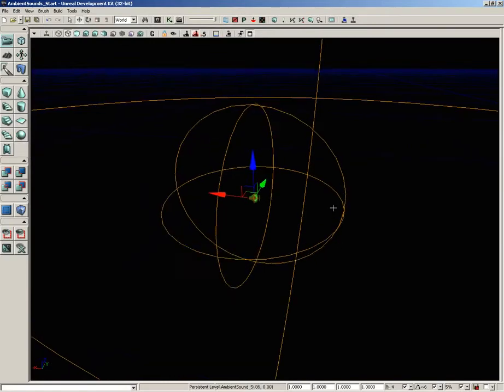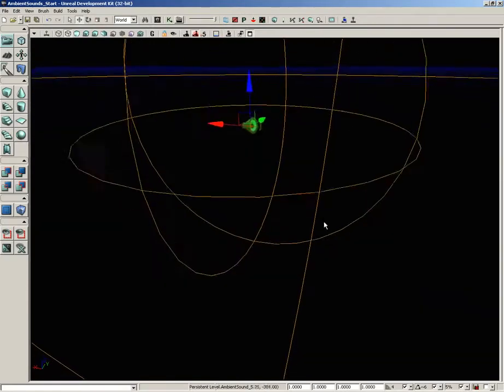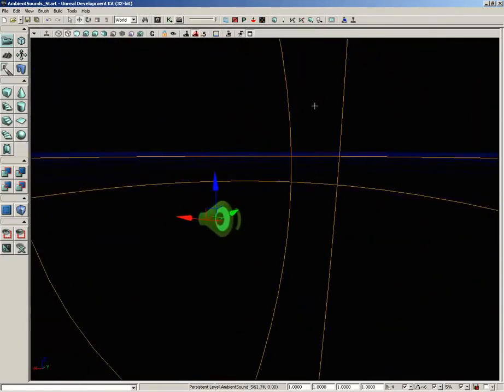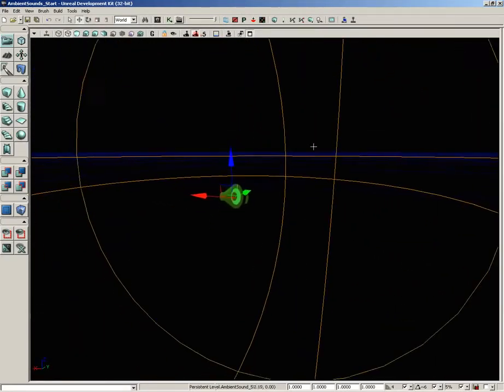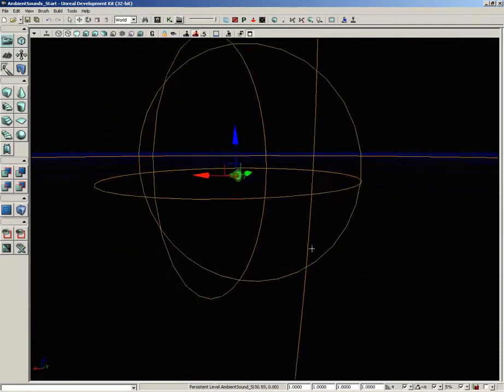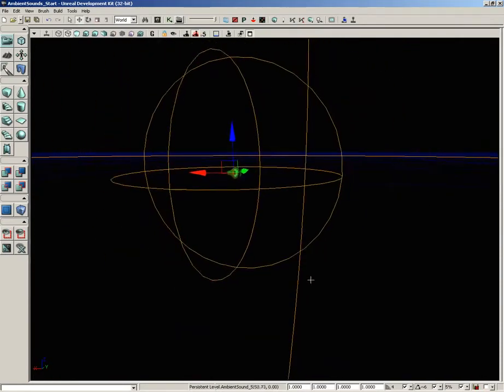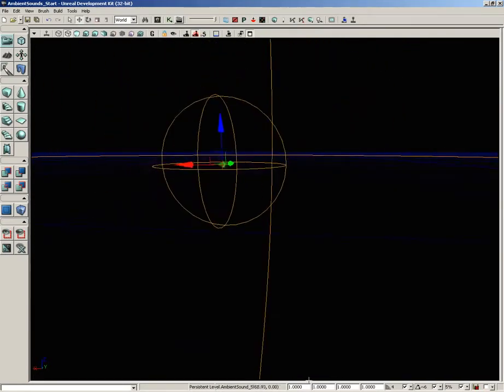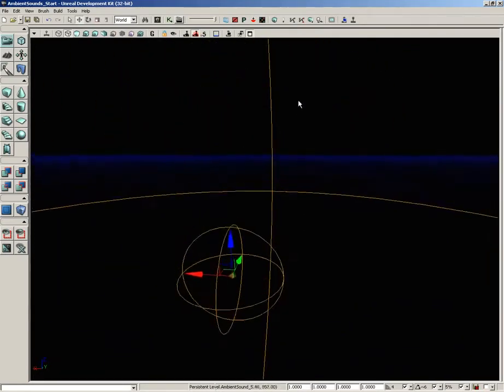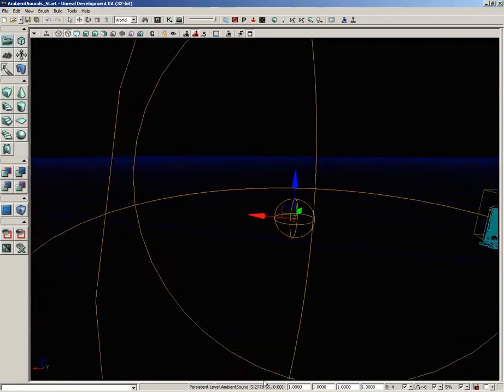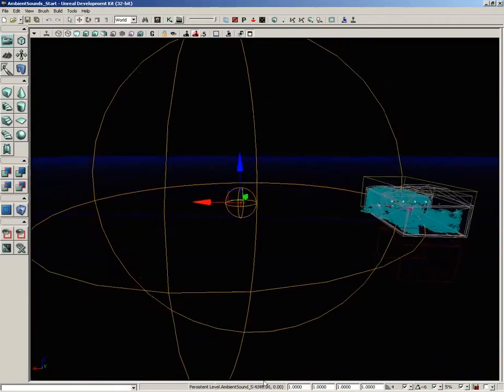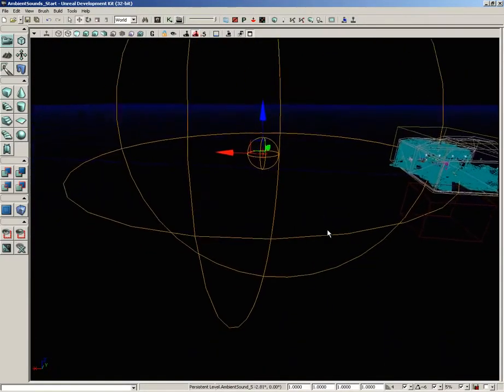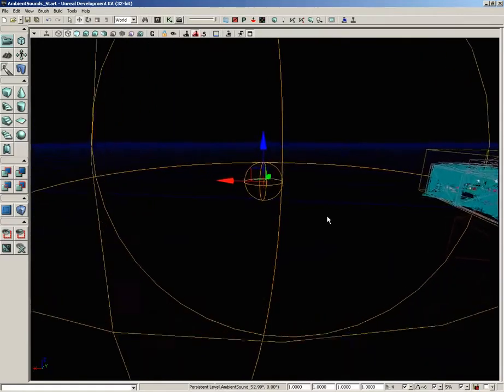Within the inner sphere, that's our radius min, we have full volume. As we pass out of that inner sphere and move toward the surface of the outer sphere, our volume is falling off. And outside this very large sphere, we would not be able to hear the sound effect at all. So that's how that works.